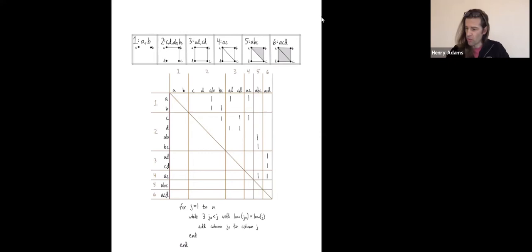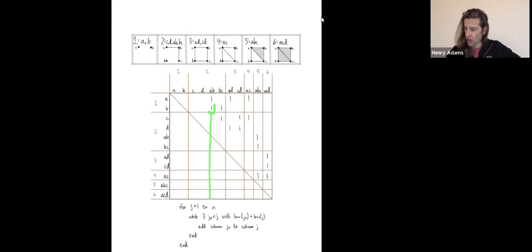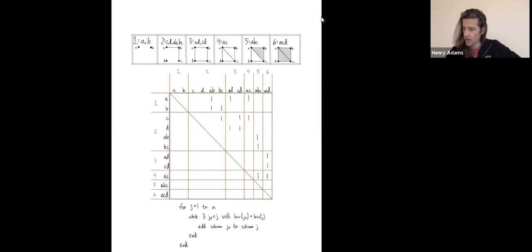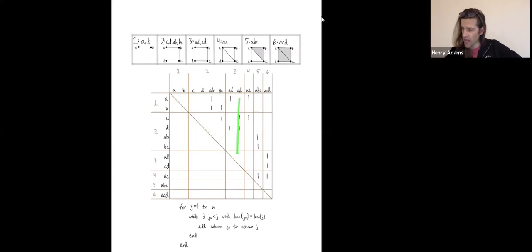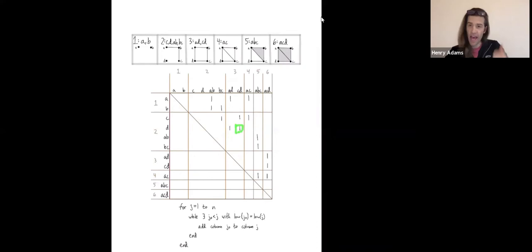Starting with column one — it's empty, nothing to do. Same with columns two, three, and four. Column five has no earlier column with its lowest one in the same row, so nothing to do. Same for the next two columns. Finally, I get to the column corresponding to edge CD. Its lowest one collides with the lowest one of an earlier column, so I add that earlier column. Adding with Z mod 2Z coefficients: a one plus one gives zero, and a zero plus one gives one.